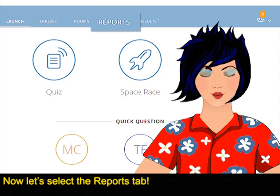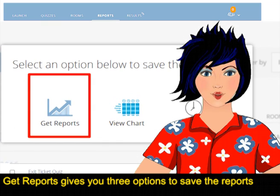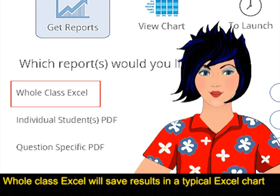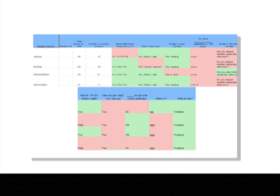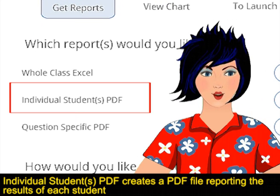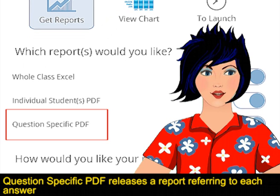Now let's select the Reports tab. Here you can decide which type of report you prefer. Get Reports gives you three options to save the reports. The whole class Excel will save results in a typical Excel chart. Individual students' PDF creates a PDF file reporting the results of each student. Question-specific PDF releases a report referring to each answer.